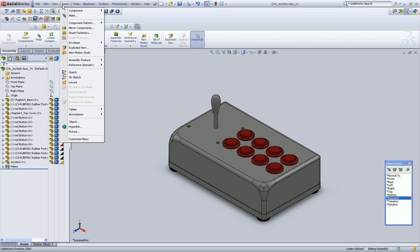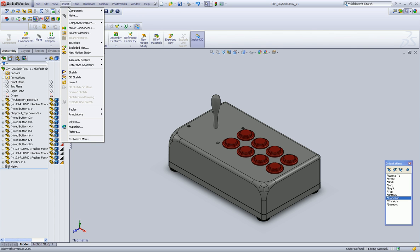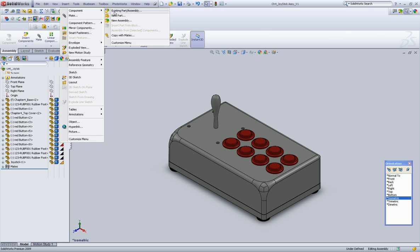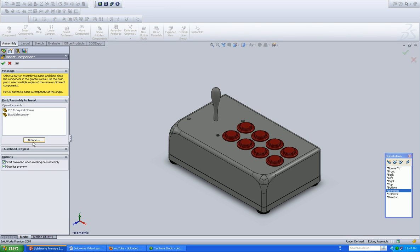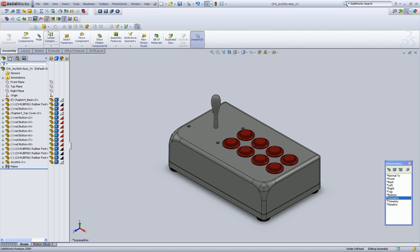A couple more things to insert. I think you're getting the idea of what you have to do to insert. Let me just bounce back here.